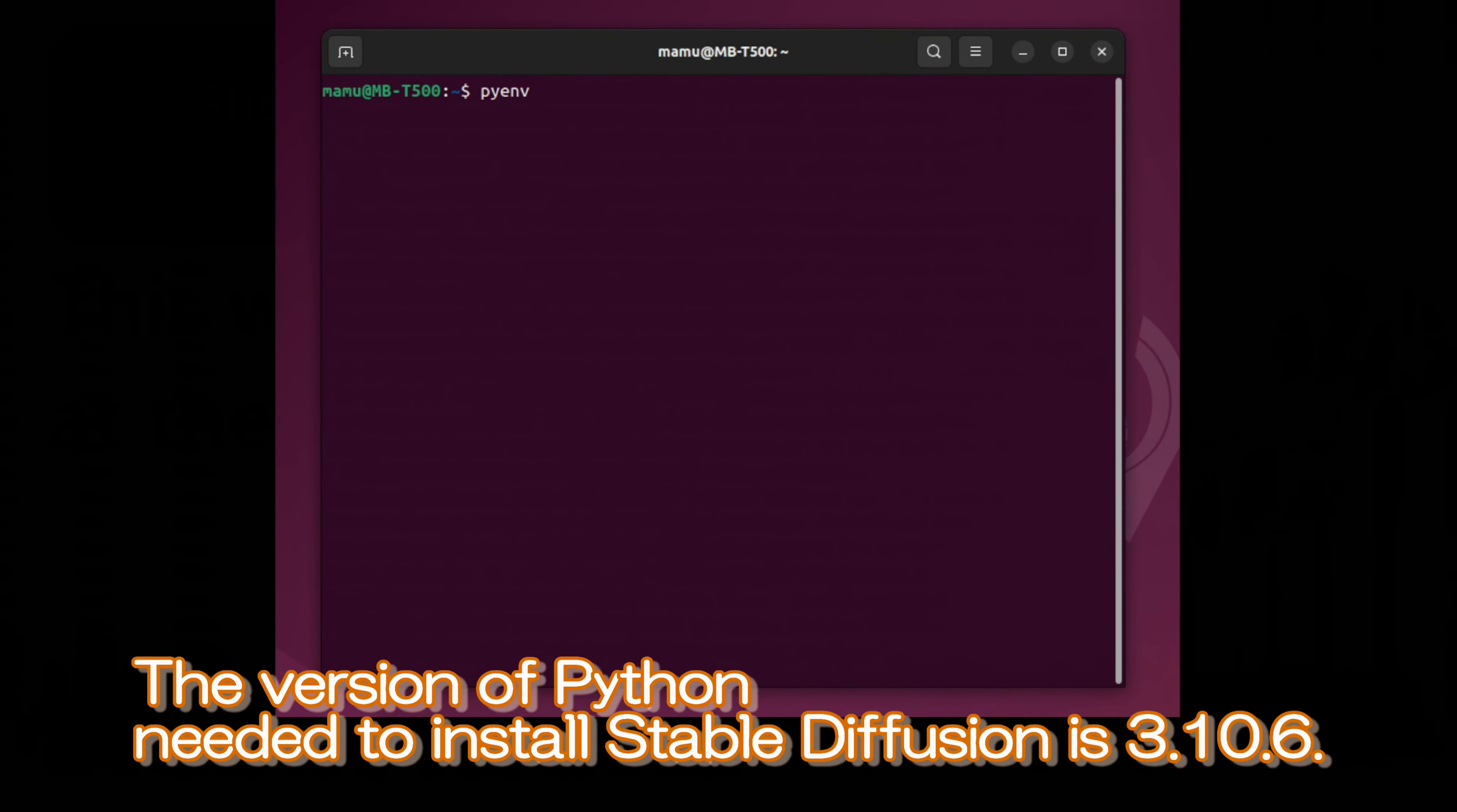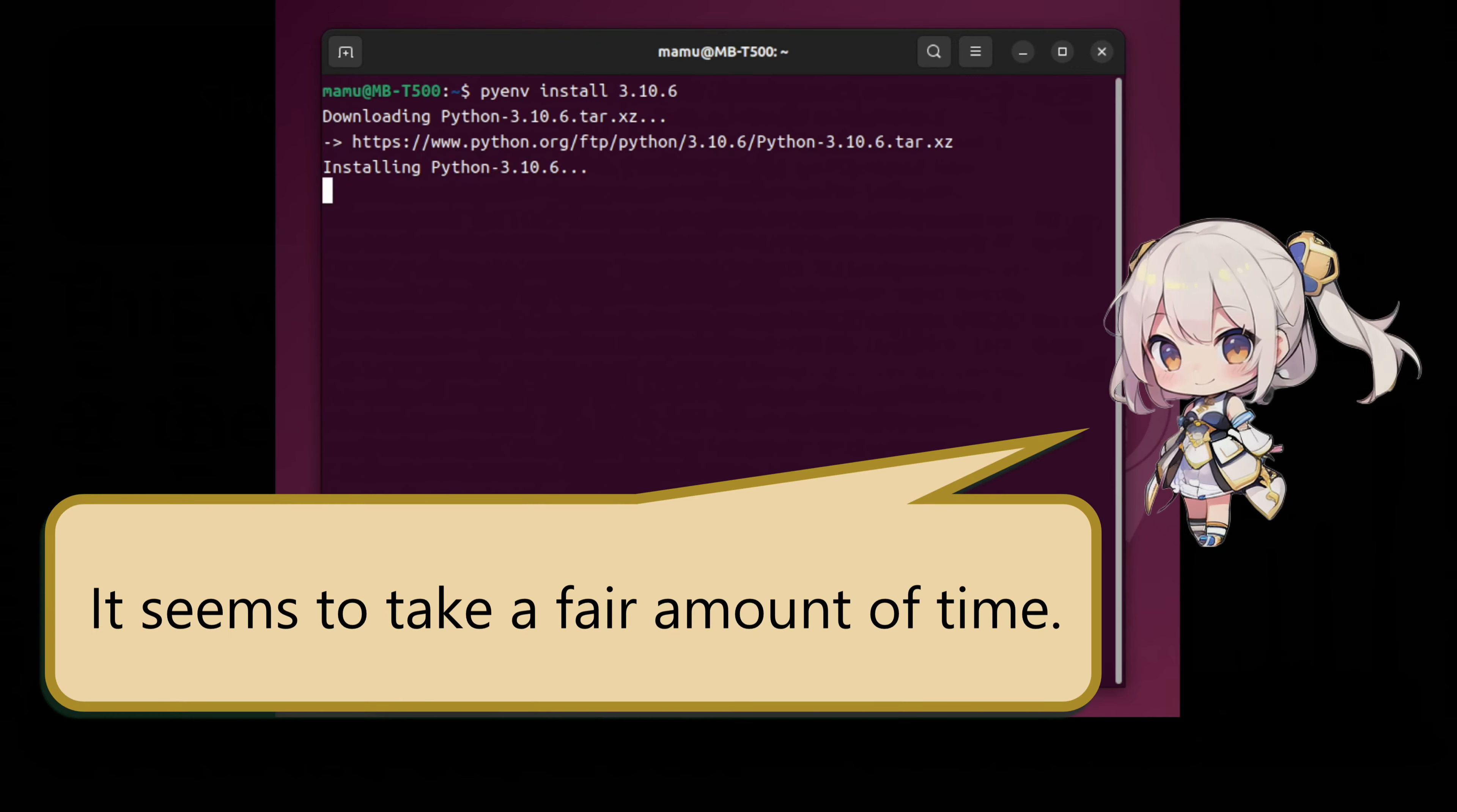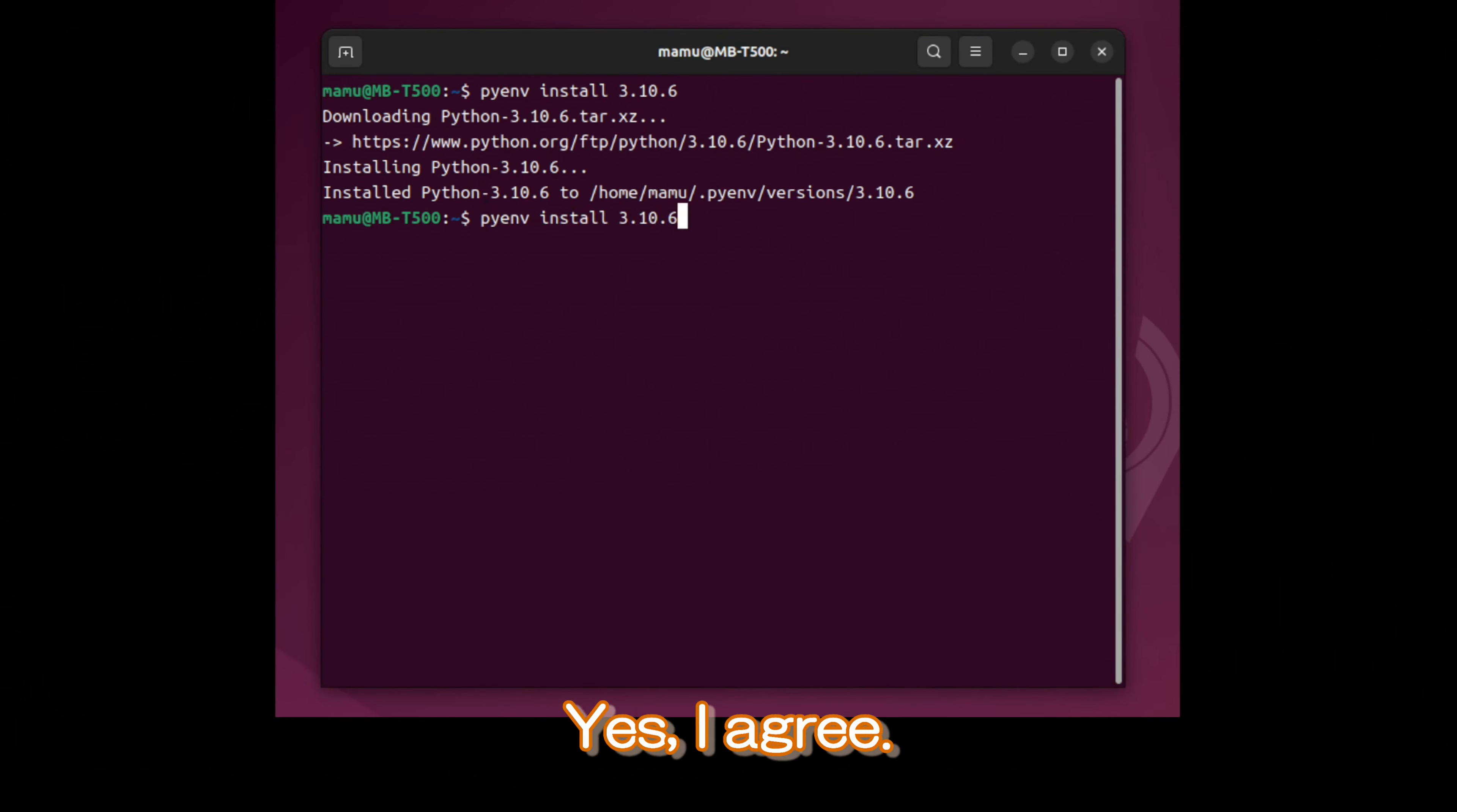The version of Python needed to install Stable Diffusion is 3.10.6. Next, I will use PyEnv to install this version of Python. As mentioned in the message, I am downloading directly from the official website. It seems to take a fair amount of time. The commands are also quite unique. It's convenient that users don't need to manually download and install files. Yes, I agree.